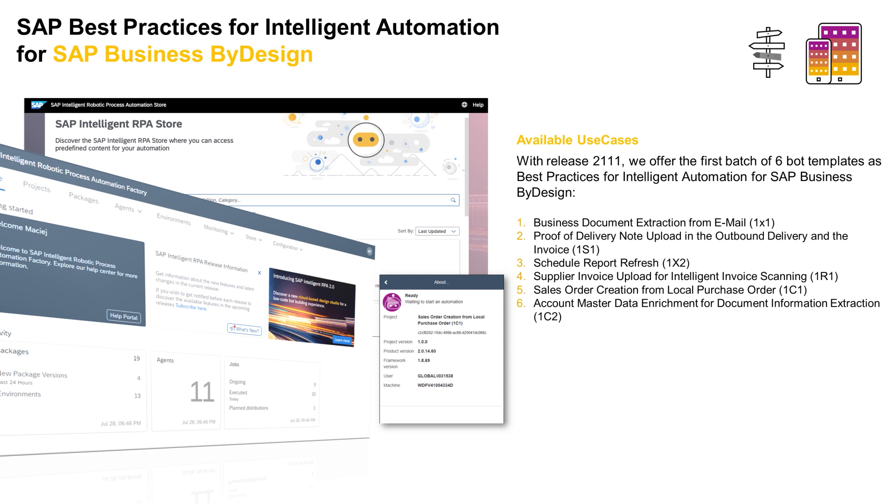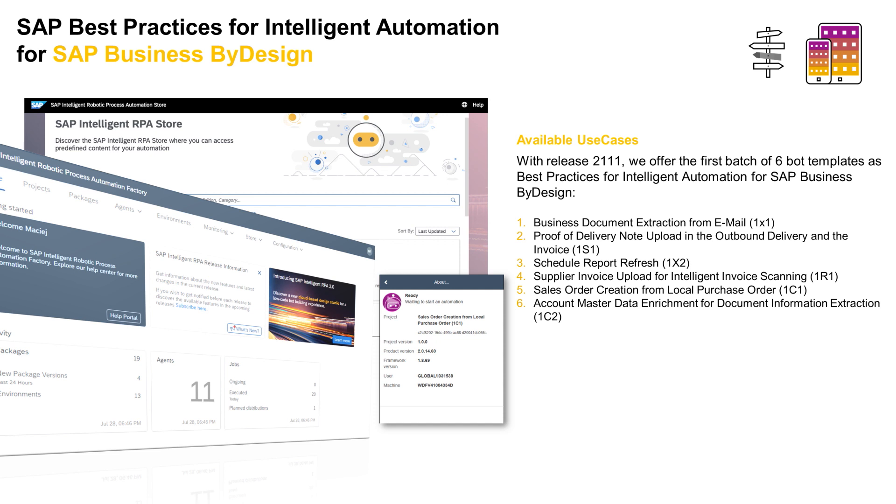So let's have a look at the available use cases. With release 2111, the first batch of six bot templates, as best practices for intelligent automation for SAP Business by Design is now available. To highlight just a few, the Business Document Extraction from EmailBot will download documents attached in Outlook emails and classify them in a structure of folders based on parameters and rules. The Schedule Report Refresh bot will automate a process of report refresh. And the third bot, Sales Order Creation for Local Purchase Order, automates the process of creating a sales order from a local purchase order received from customers. You can see the overview of all six bots here. And you can visit the SAP Intelligent RPA store and get additional information about the bots.